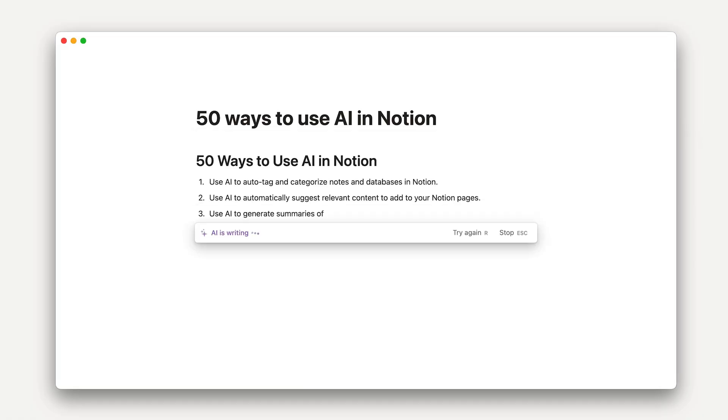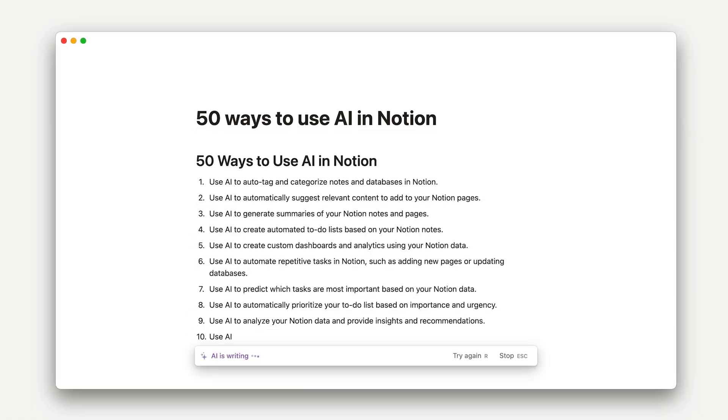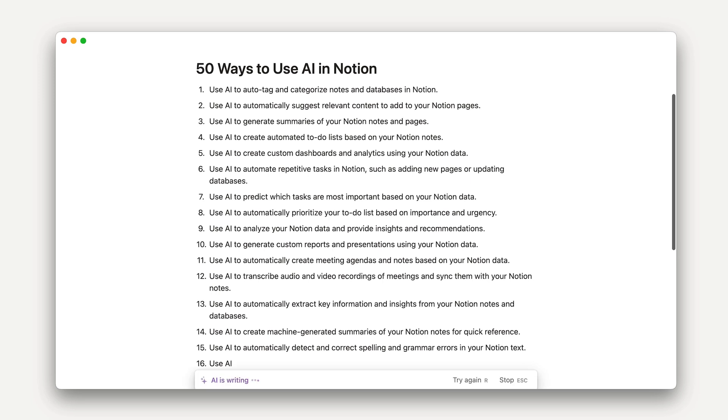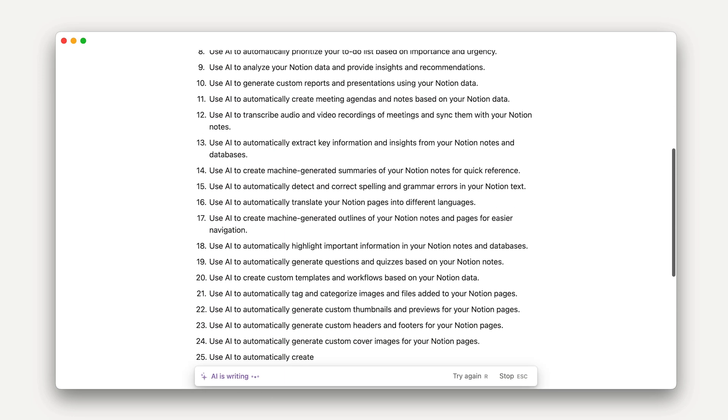That's all for now. But before we leave you, here's 50 more ways you can use Notion AI in your workspace — generated by AI. It is one of the works! We'll see you next time!